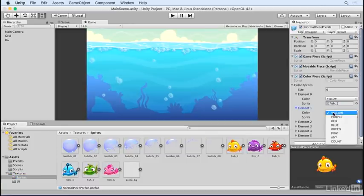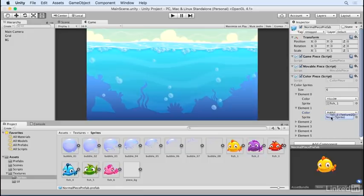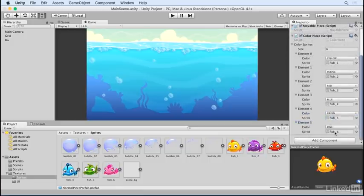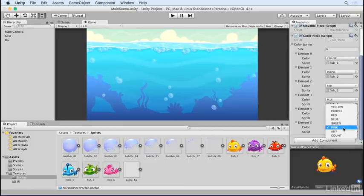Yellow sprite for the yellow color, purple sprite for the purple color, etc. Since our normal piece has to be one of these six colors, we won't worry about the any color type for now.